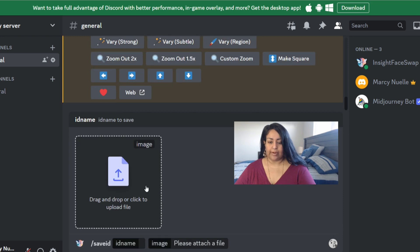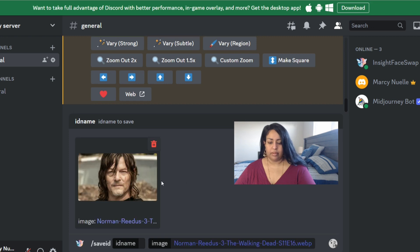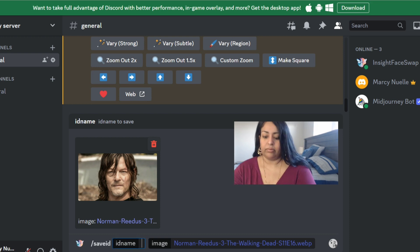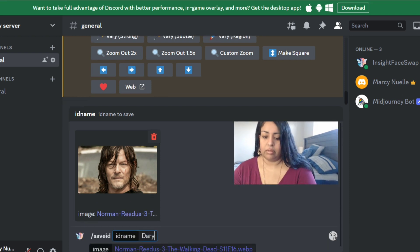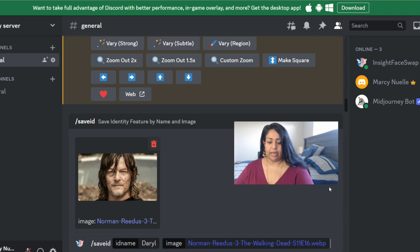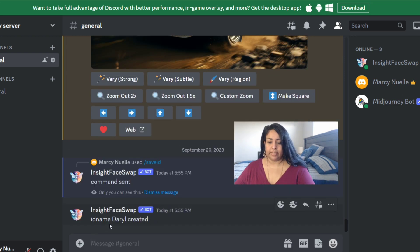The first thing we have to do is add our own image. I've already saved the image I want, but you can also just drag an image if you find one online. This is the image I found online that I'm going to use, and I'm going to name it 'daryl.' Then I'll click enter. You can see here it says 'ID name daryl created.'